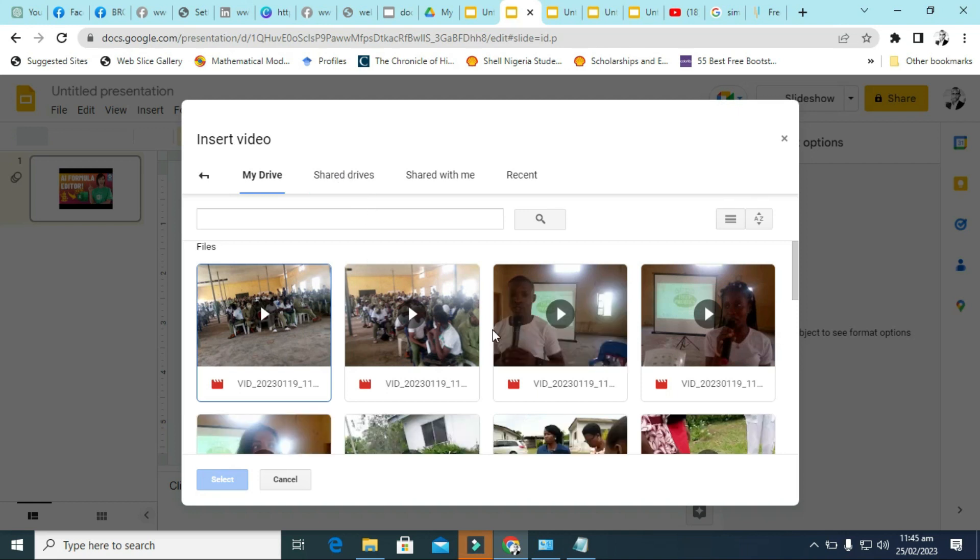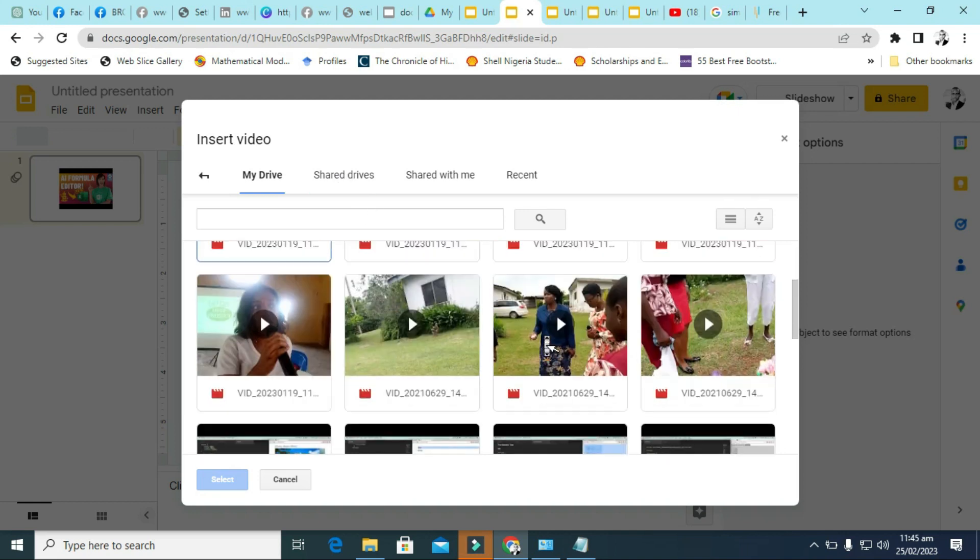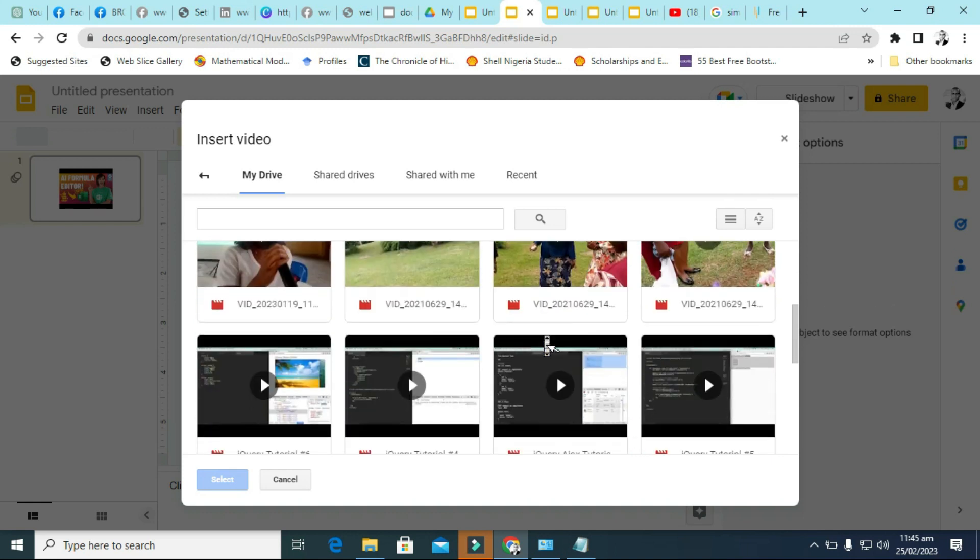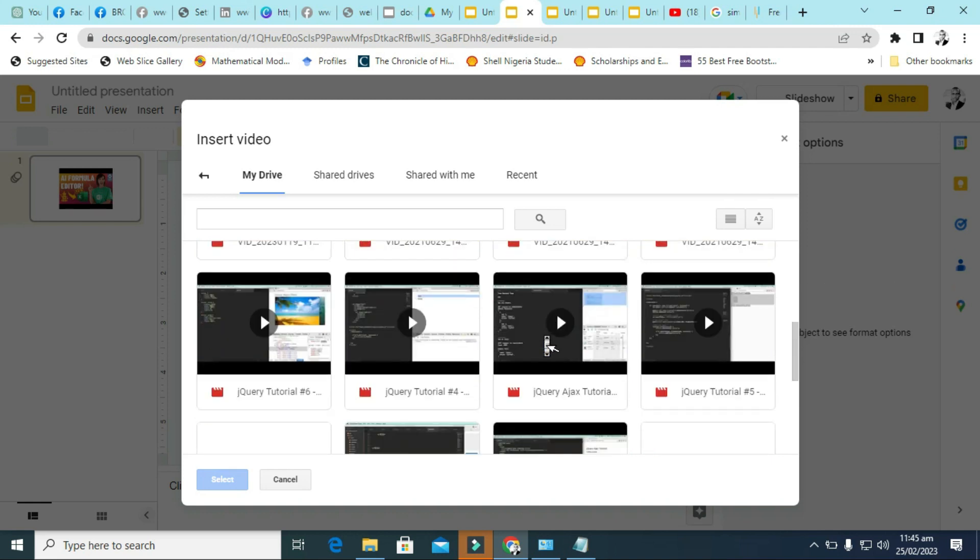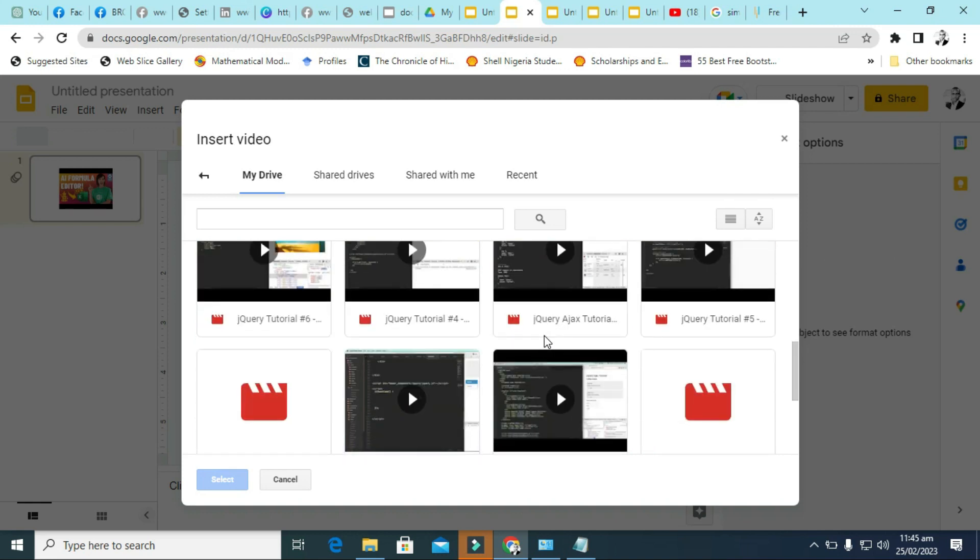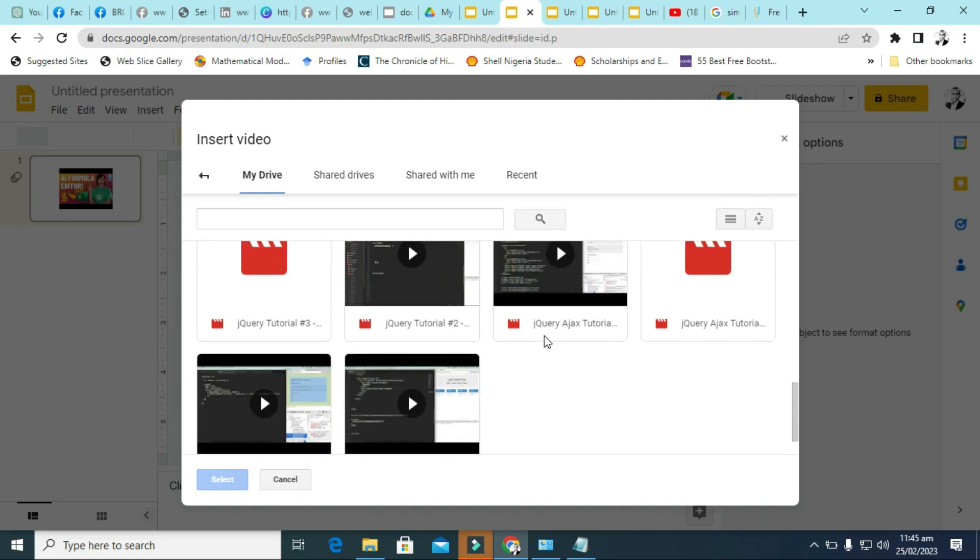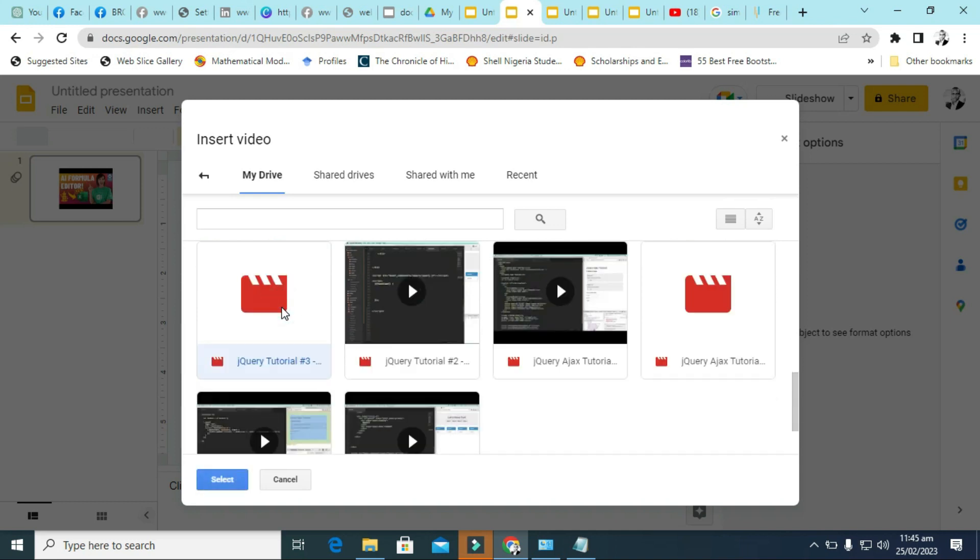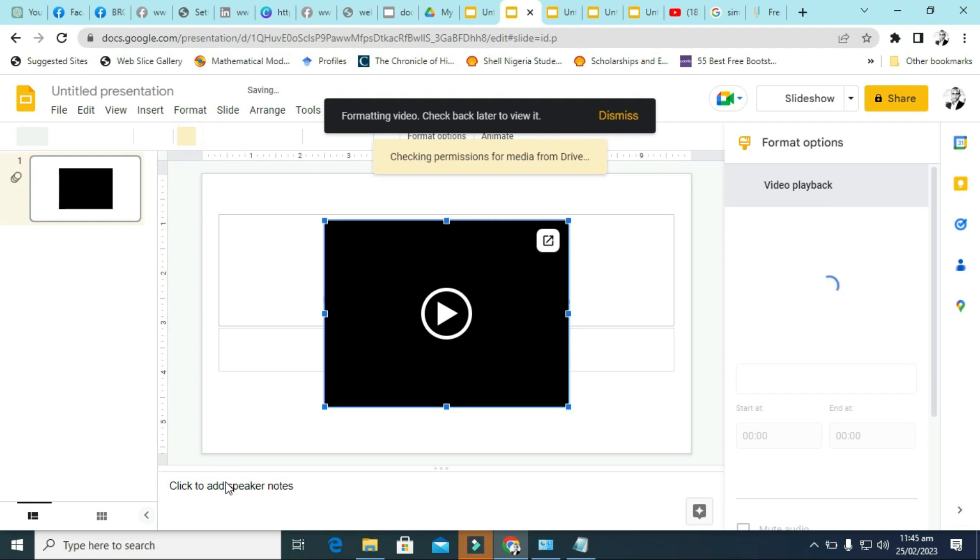Let me just pick one, let me just look for one. Let me just pick this and click on select, and it will be inserted.